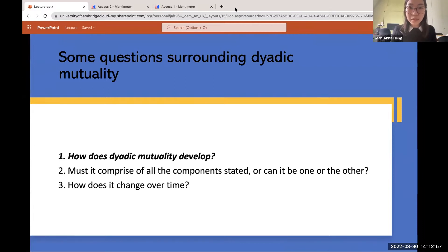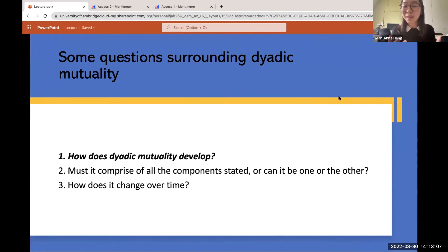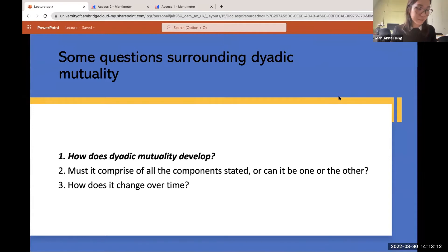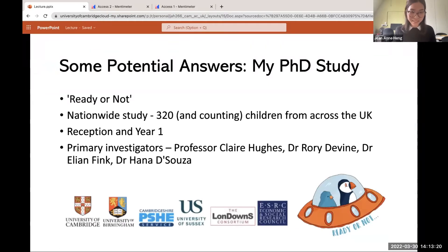Some key questions around dyadic mutuality are the ones I am addressing in my PhD: How does dyadic mutuality develop? Must it comprise of all the components stated, or can it just be one or the other? And how does it change over time? For today's lecture, I'll be focusing on how my PhD is attempting to answer the first question: how does dyadic mutuality develop?